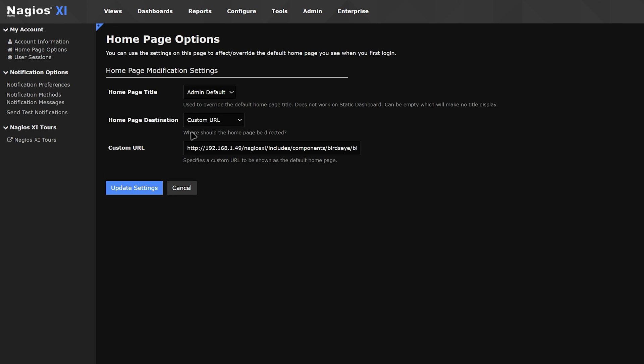In these home page options, we should be able to find the home page destination, and if we have entered a custom URL, we could edit or change that here.